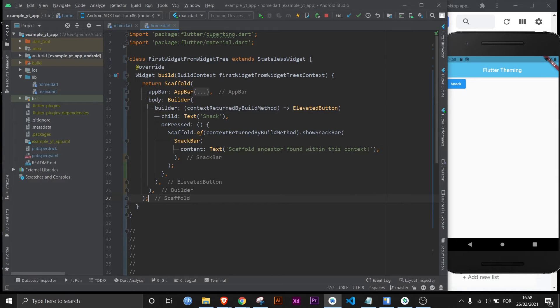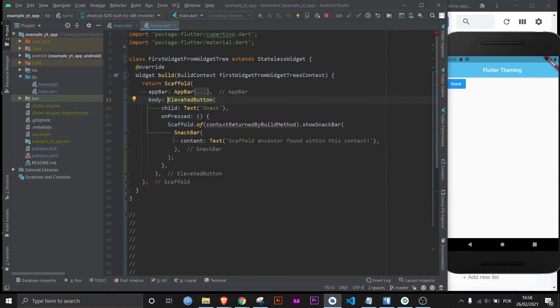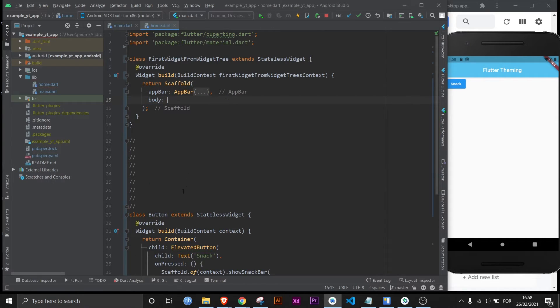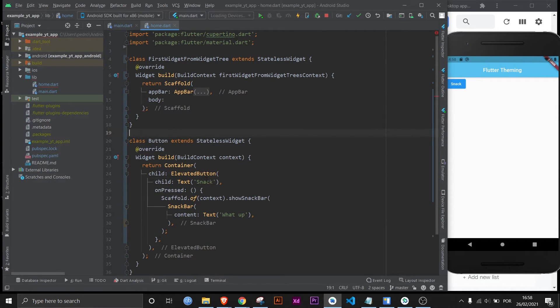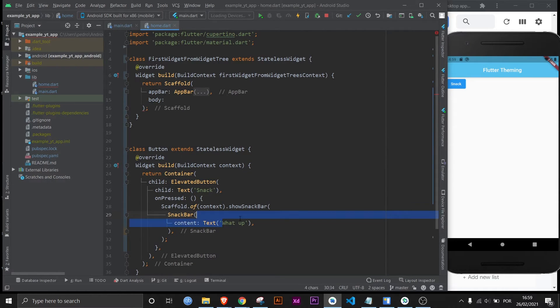Now the other solution to this would be to remove the builder and we just have the elevated button right here. But I'm actually going to delete it because I have a class right here that is the exact same code elevated button text. Only thing that's changed is this right here. Let me change it. And now we just got to do button.